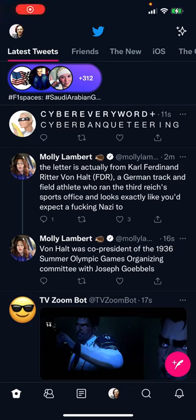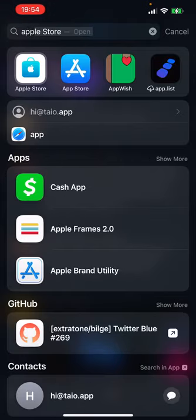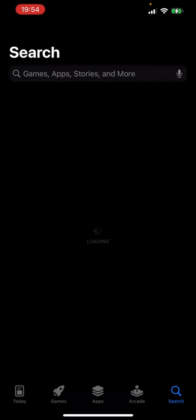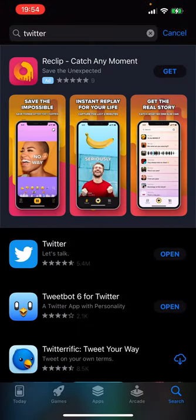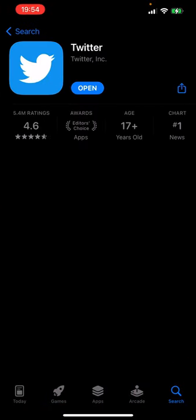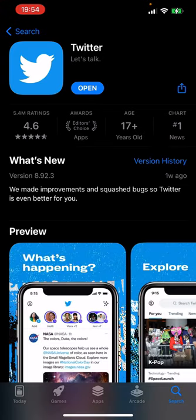Are you ready for a handy single-take overview of keyboard shortcut support changes to Twitter's native iOS app as of Twitter Blue? I should really have a version number, even though that means virtually nothing. Version 8.9.2.3 of Tweety2. All right.